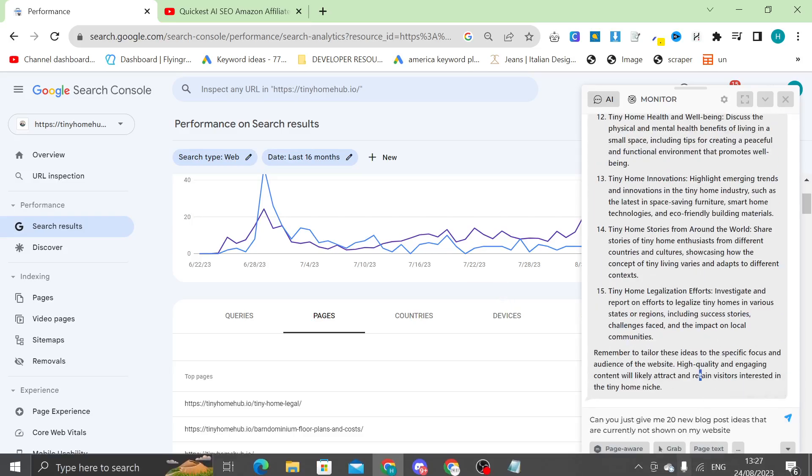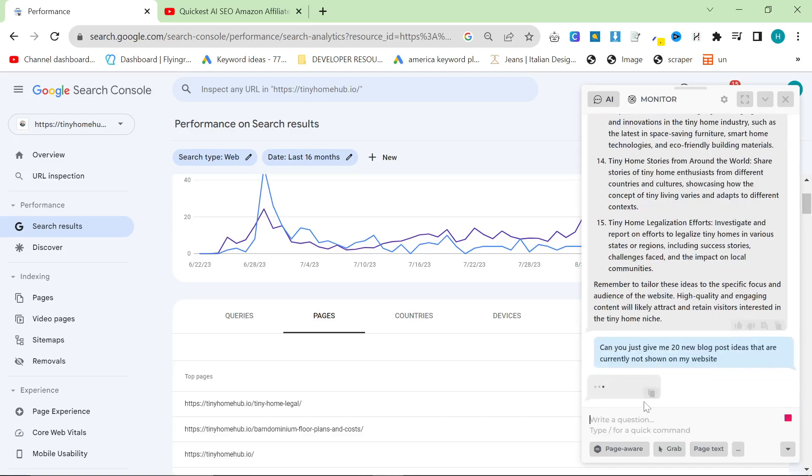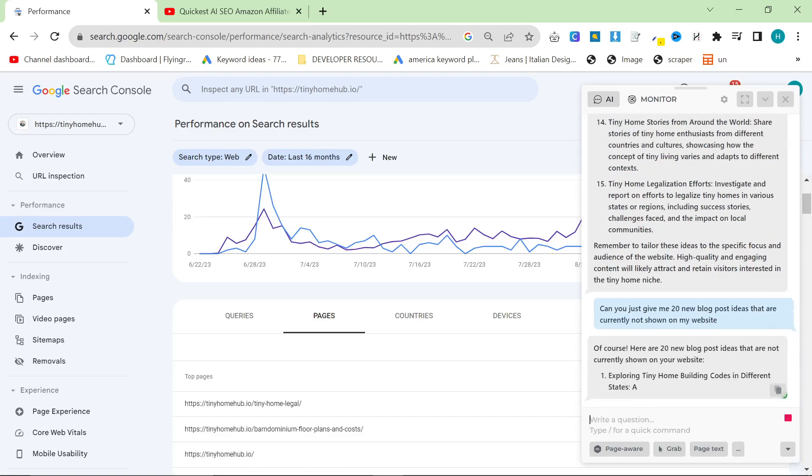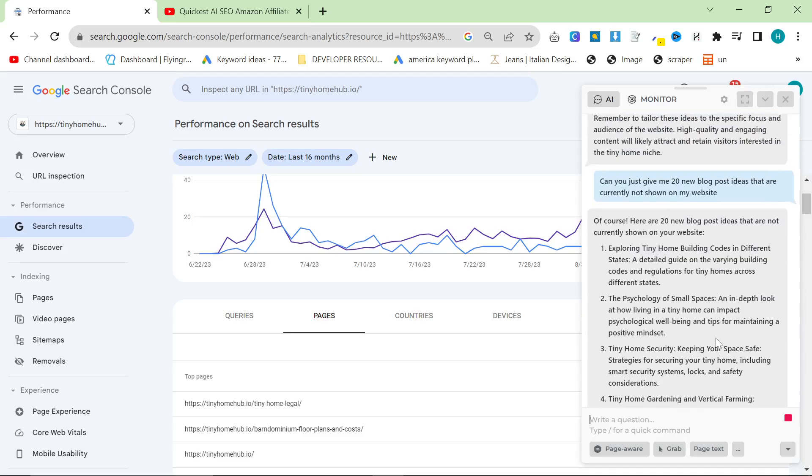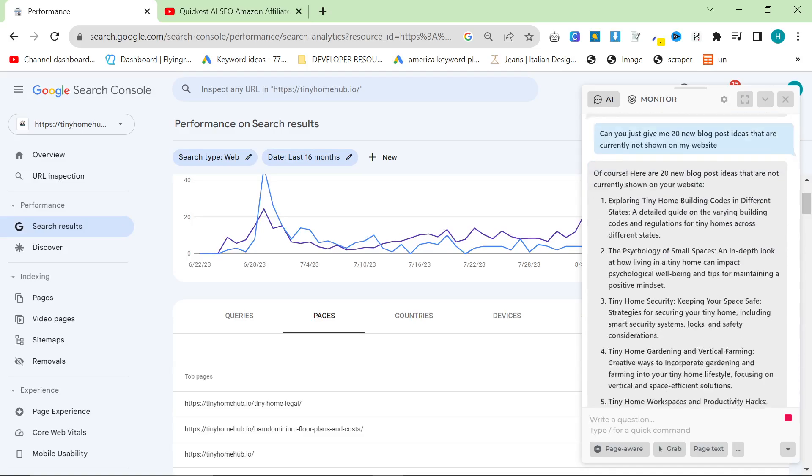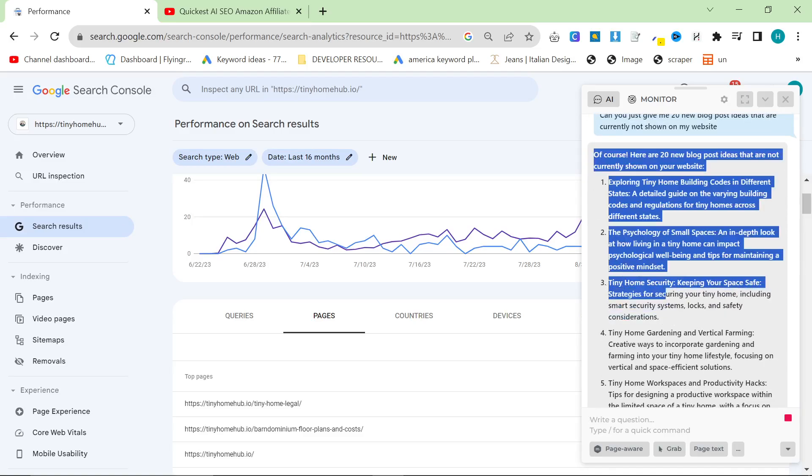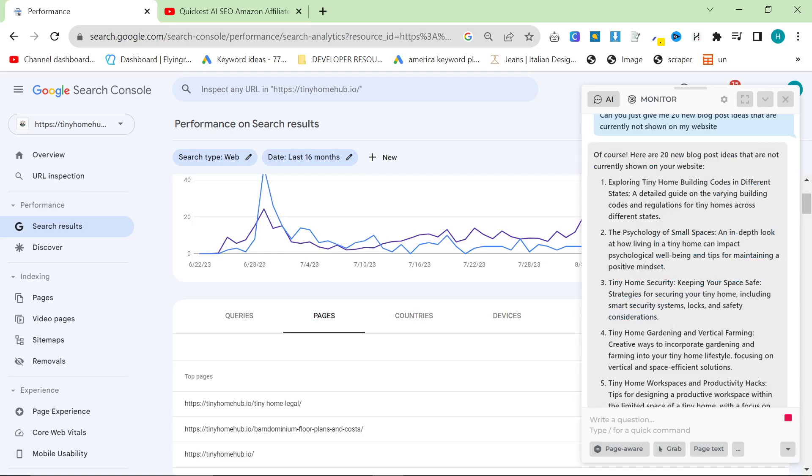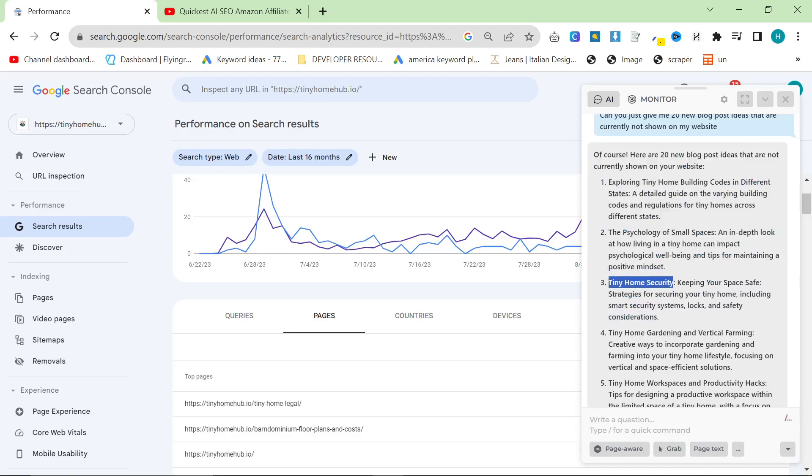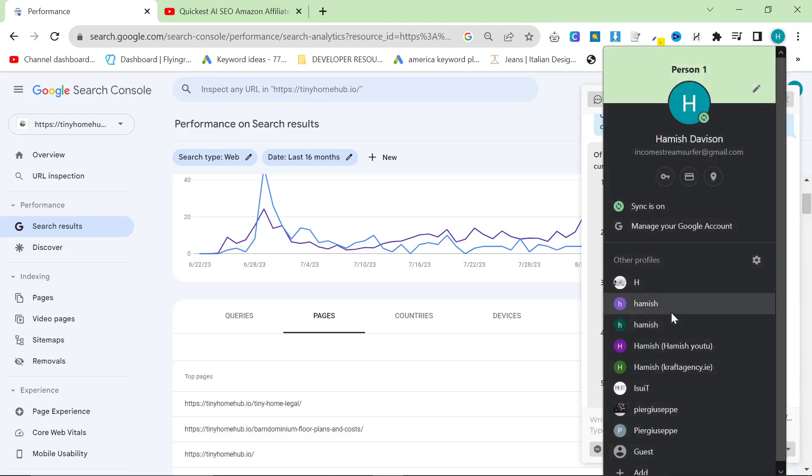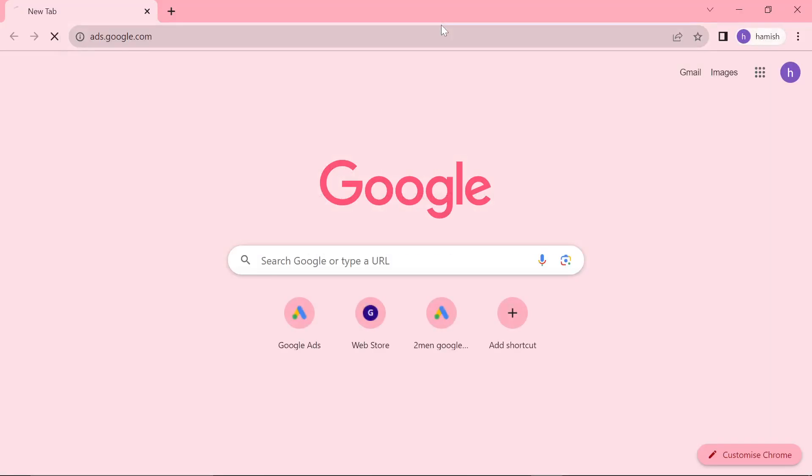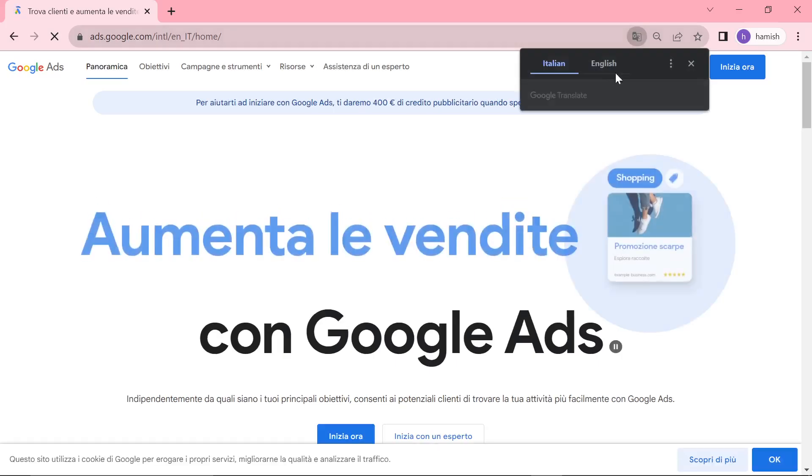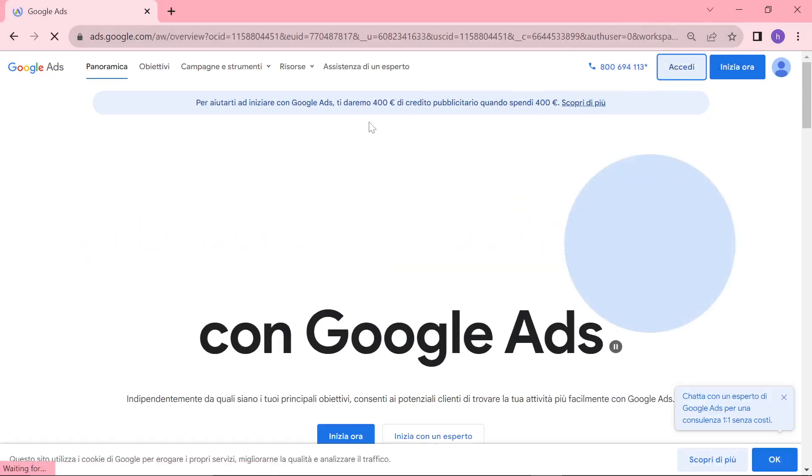So sometimes you have to play a little game with ChatGPT. So I didn't really like the first generation. So I said, Can you just give me 20 new blog post ideas, basically? So here we go. Tiny Home Security. Now, this is a really good one because this is a perfect article for Koala to write, for example. And it's an Amazon affiliate article, but also it will bring in traffic.